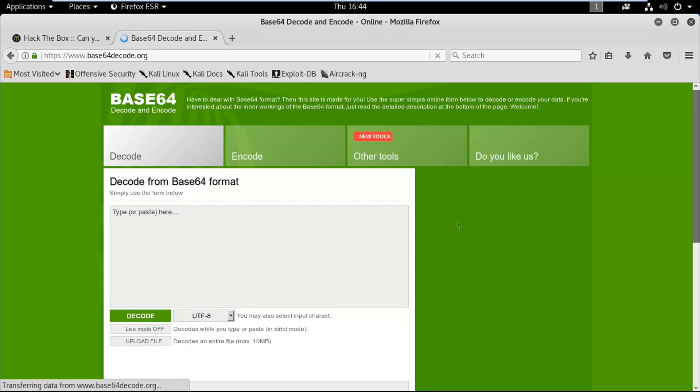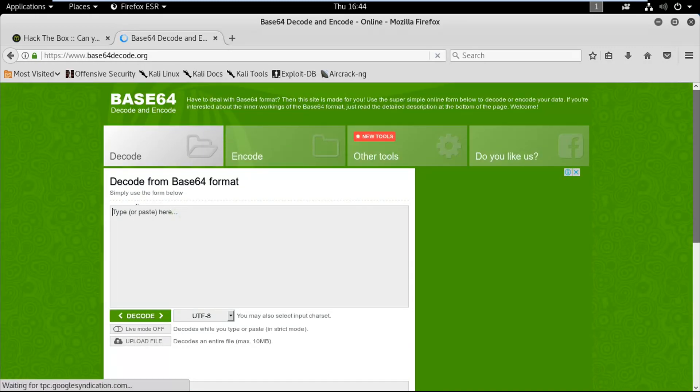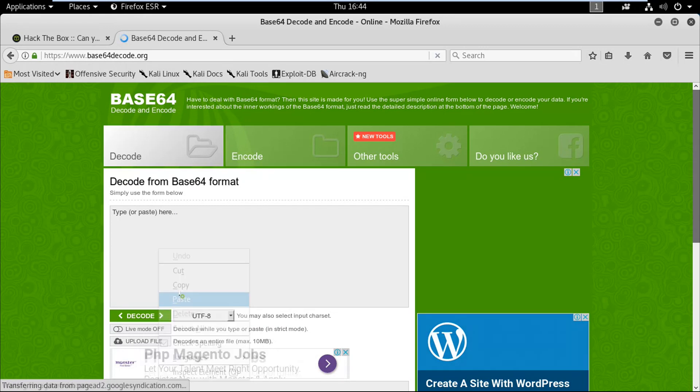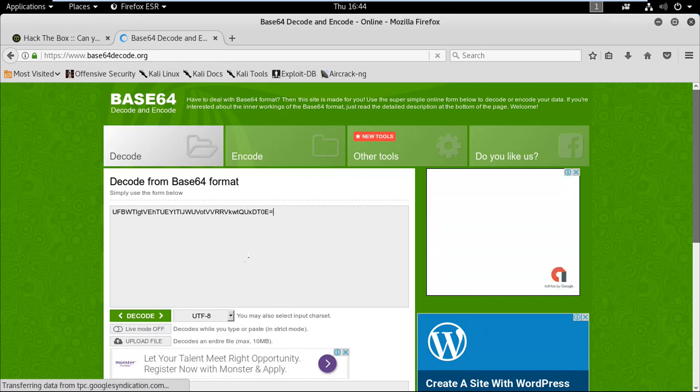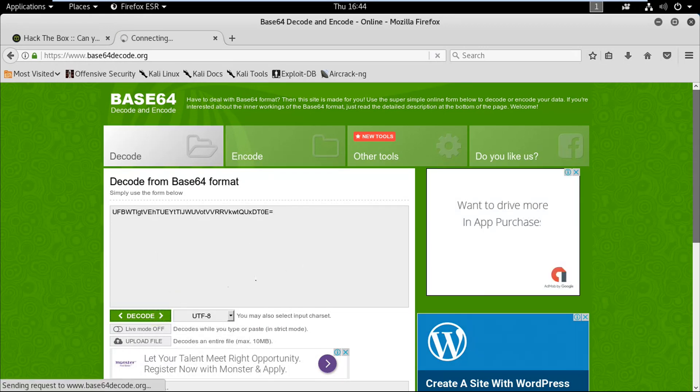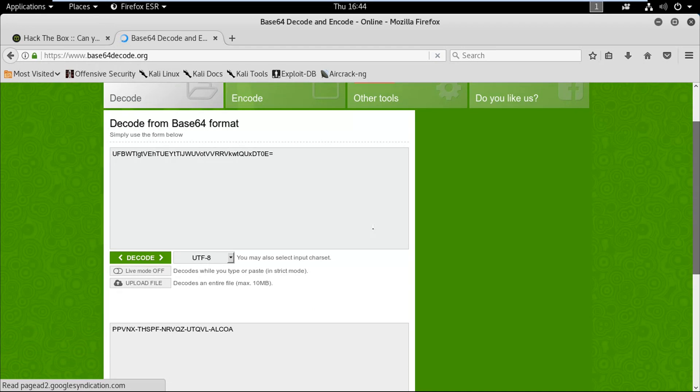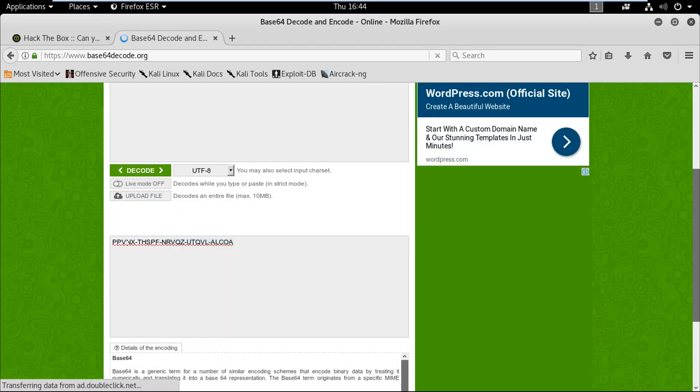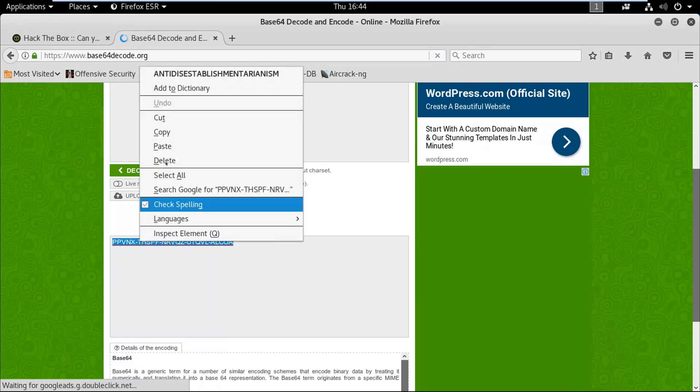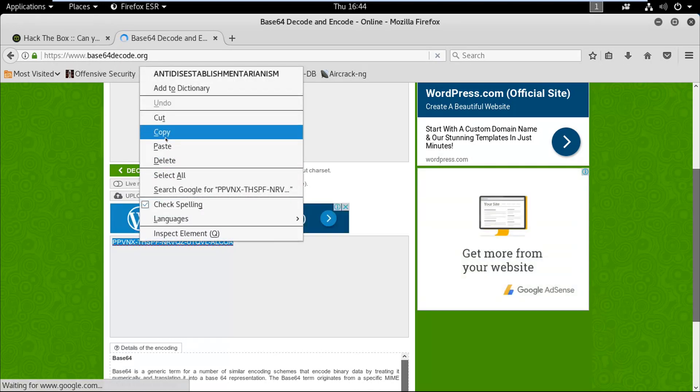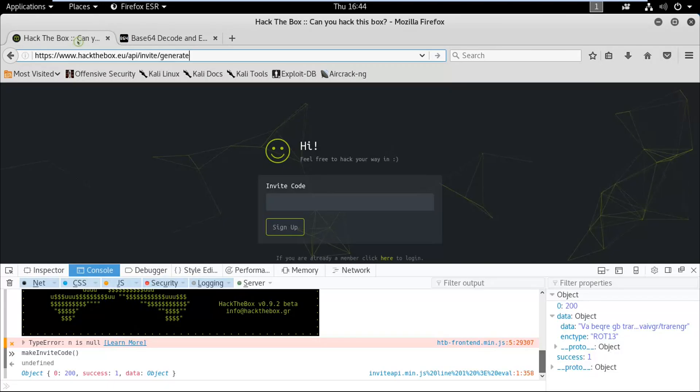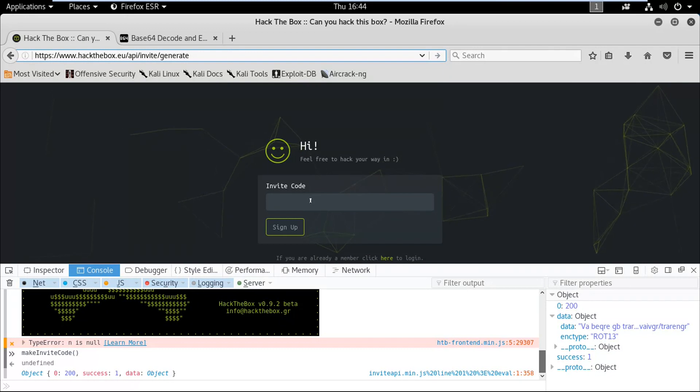Paste that encoded code here, now click on decode, and here we got the invite code from the POST request. Now we are going to copy this and paste it over here on the required field.